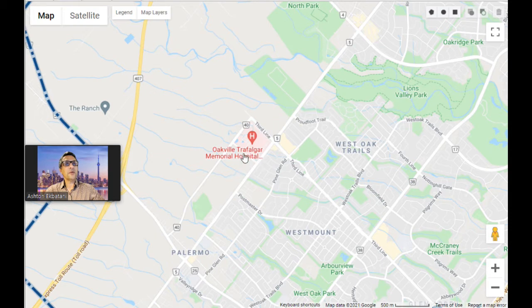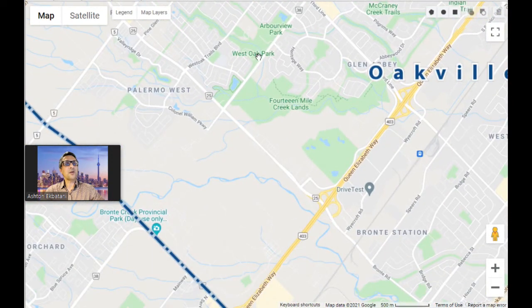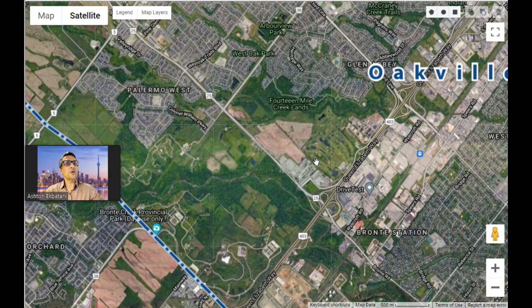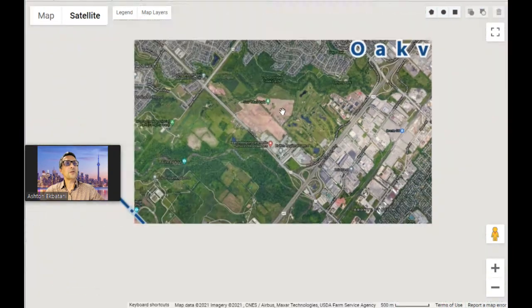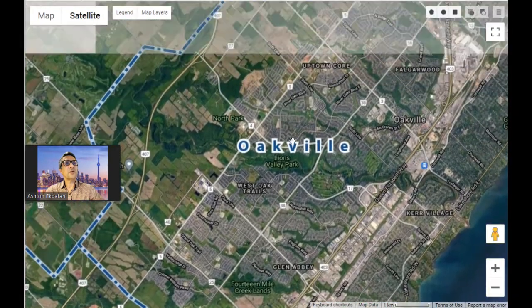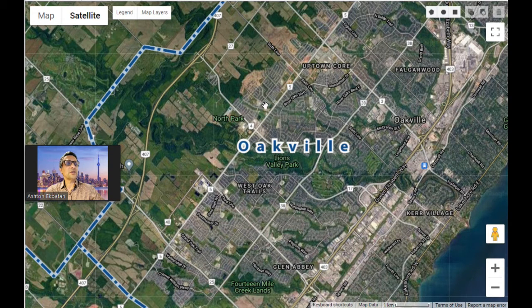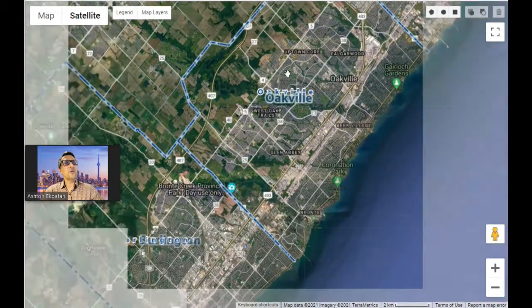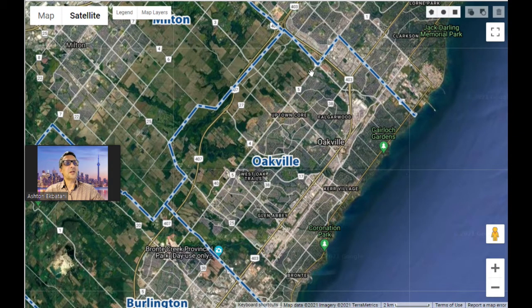All around the hospital there are also some developments happening. The next part of the city undergoing massive construction is on Bronte, just north of the QEW. This entire area is under construction as we speak, and apparently that will continue for the next few years. As for crossing the city — if there's no traffic, you can get from east to west in about 15 to 20 minutes. It's not very far.